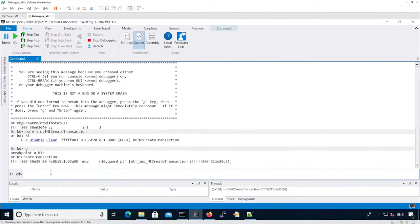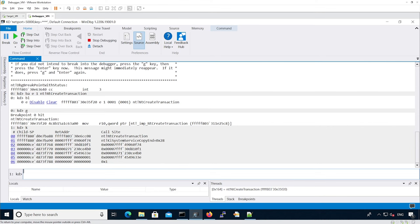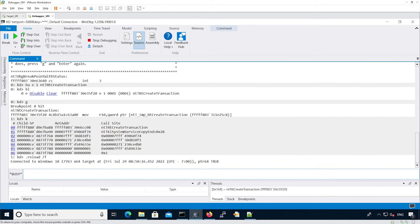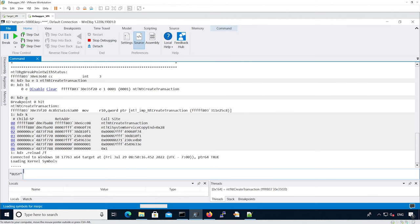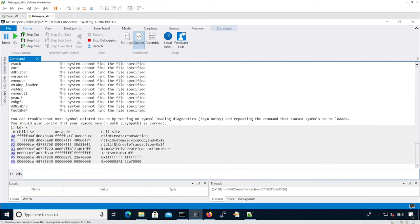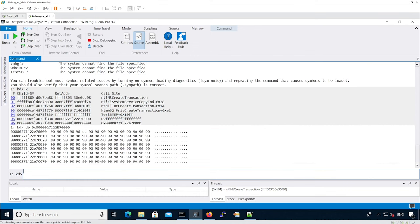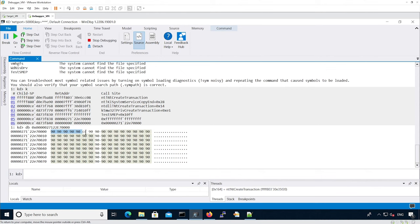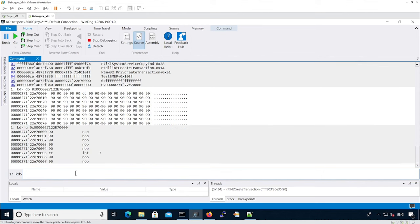We can see we reached the ntCreateTransaction syscall implementation from test SMEP. This is the actual memory in user land. We can see all the NOPs as well as the INT3. We can show it as assembly.